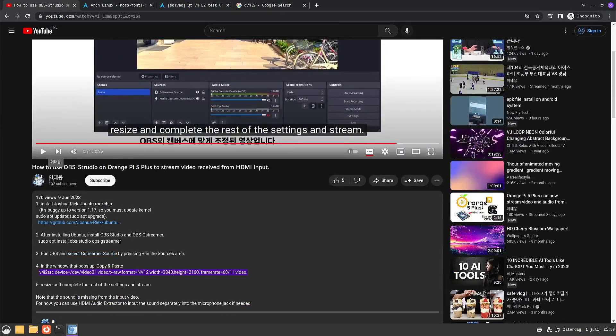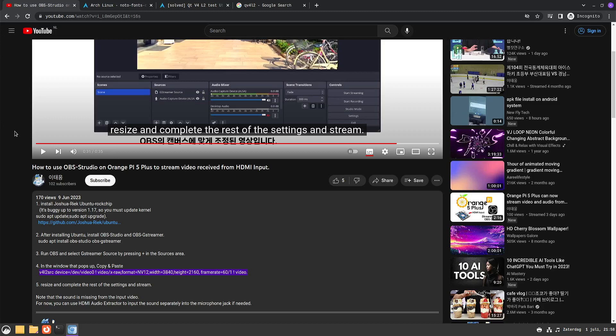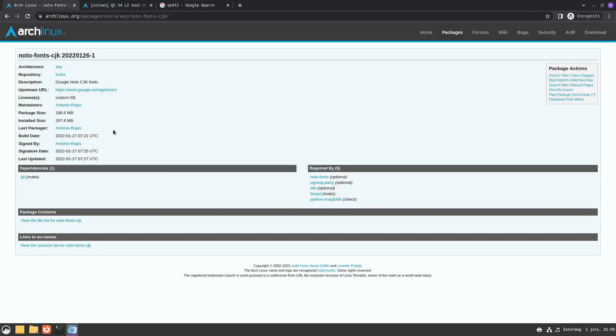Here you see some Korean characters, and the Chinese, Japanese, Korean fonts were not installed. On Arch you can install the CJK fonts with this package. If you're on Debian, it might have a different name.